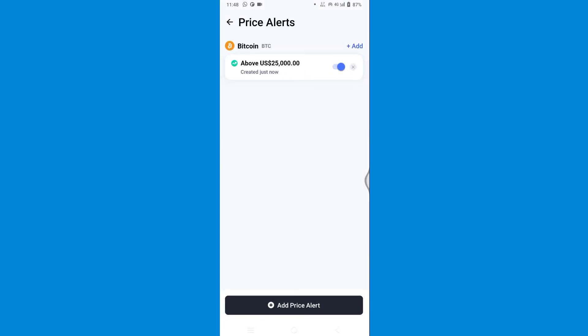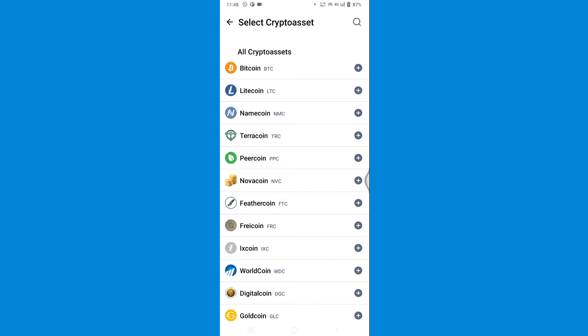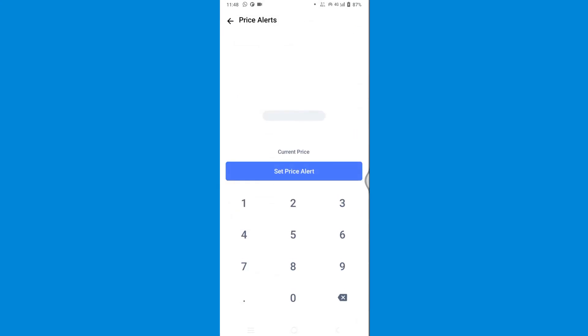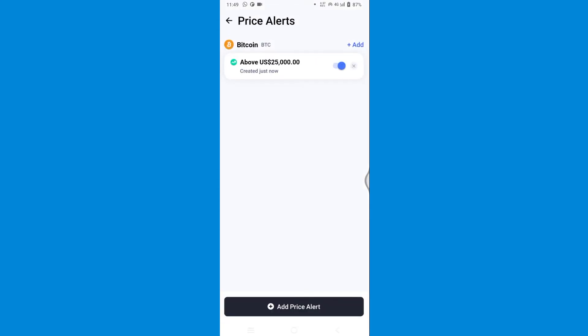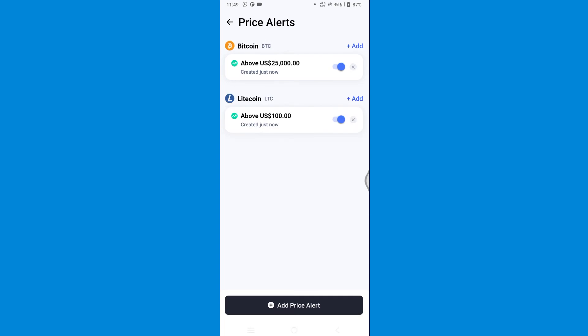Now let's try to add another price alert for a different coin. Let's go for Litecoin this time and add 100 dollars, that is above the original price. Let's add another price alert for the same coin which should be